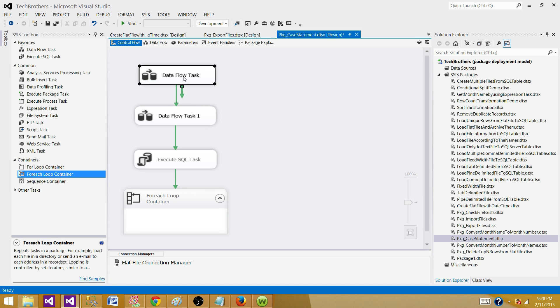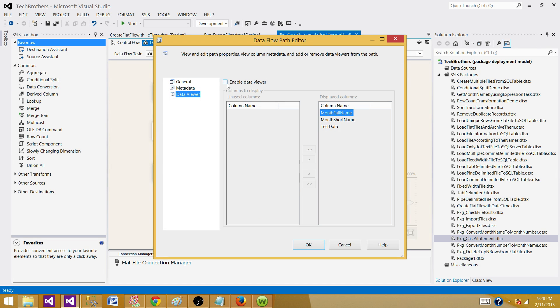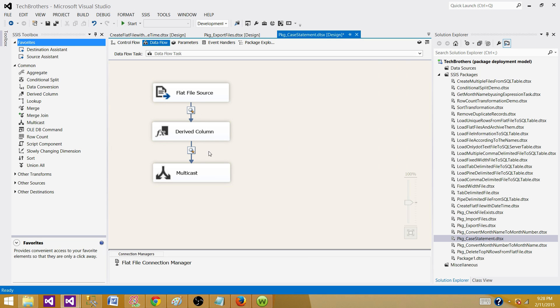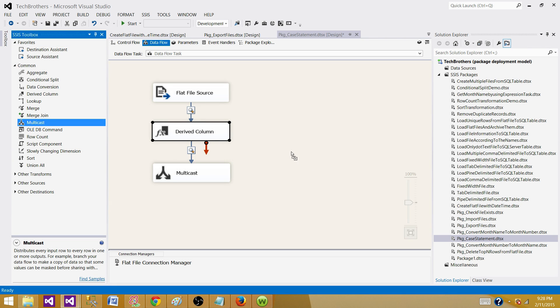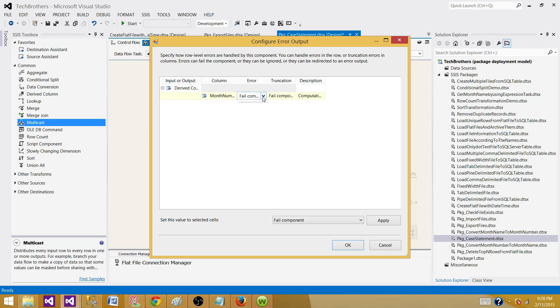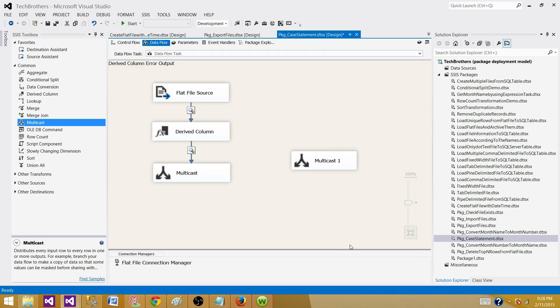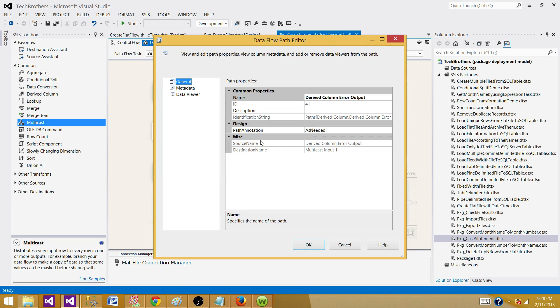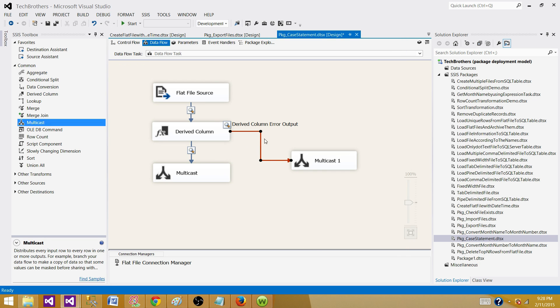In this case, let's say it failed on the derived column conversion. Here what we can do, maybe we can introduce a data viewer before the derived column and then we can have one data viewer after that. If the data conversion failed, we might want to redirect the rows here and introduce a new data viewer. We don't want to fail the component, instead we will redirect the rows so we can take a look. Now here we can put another data viewer so we can see the redirected rows coming from the derived column.